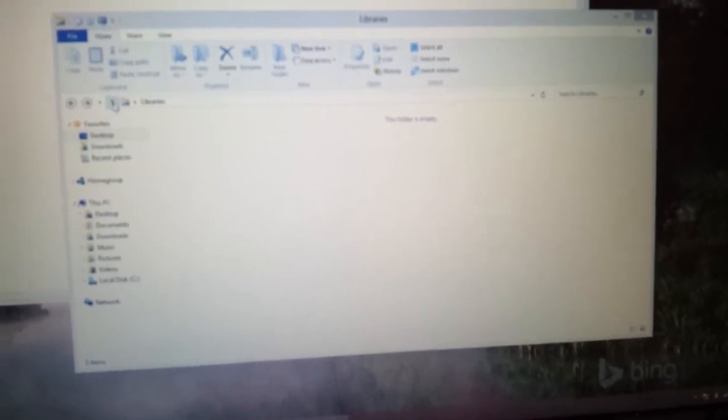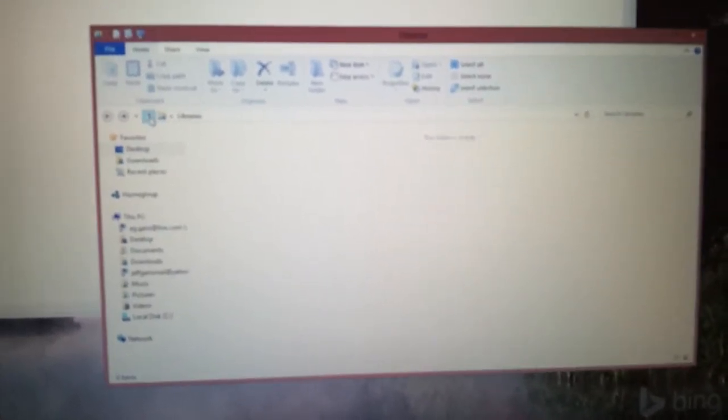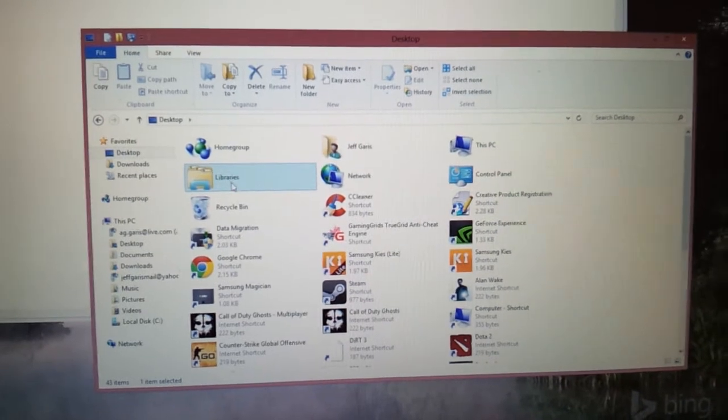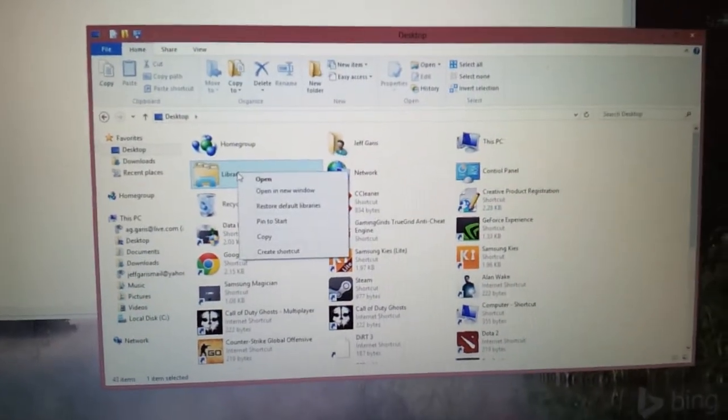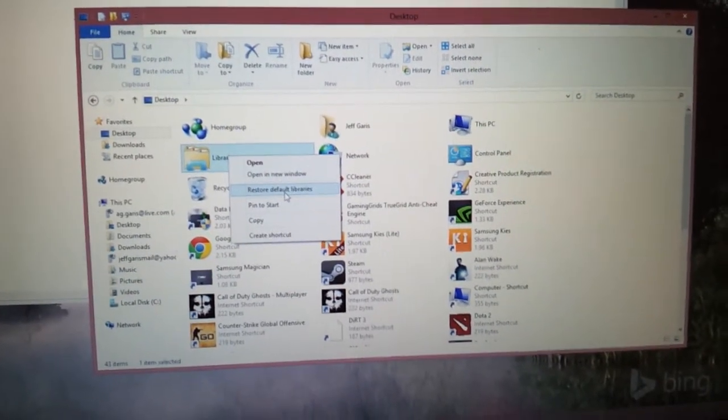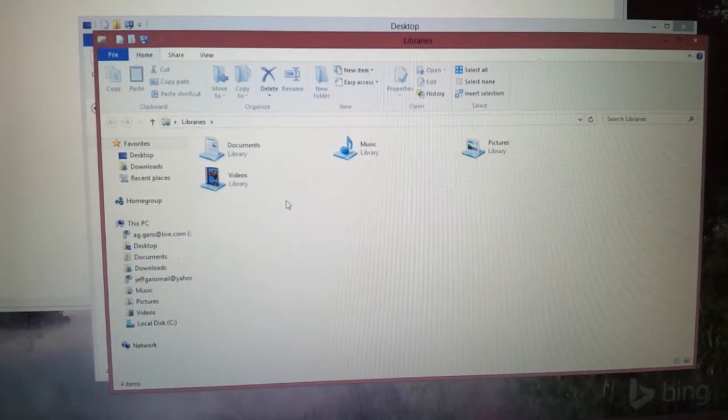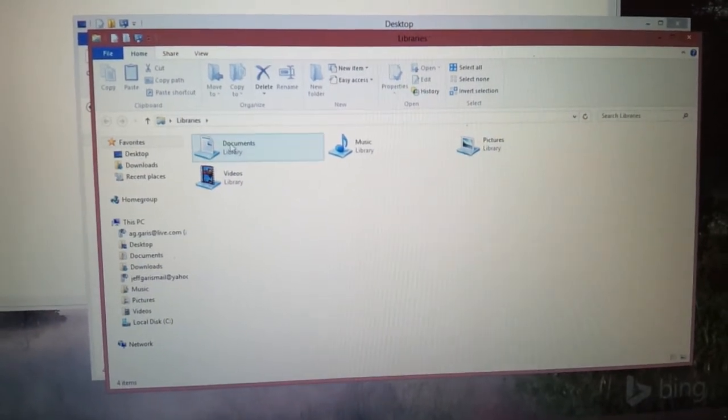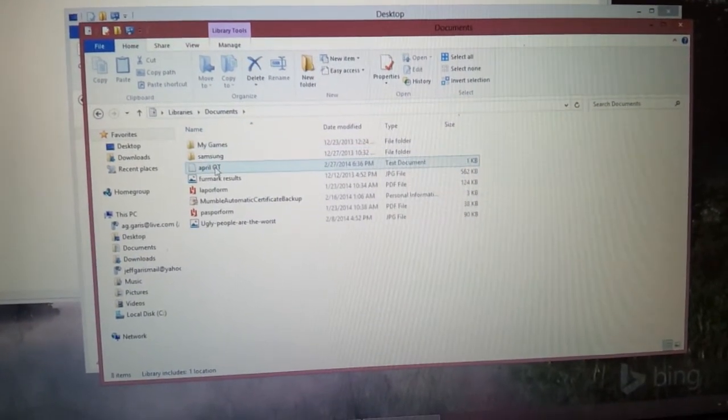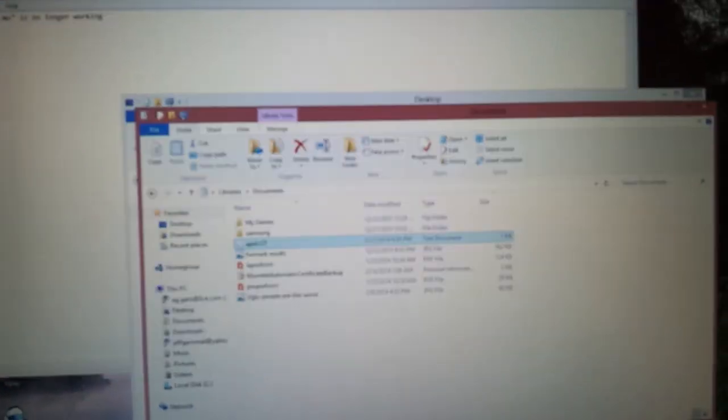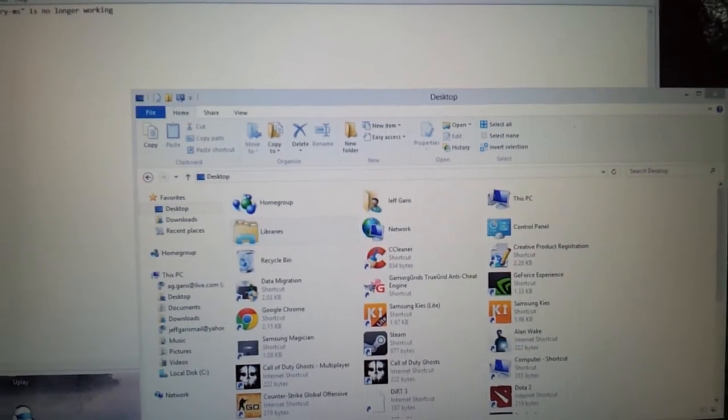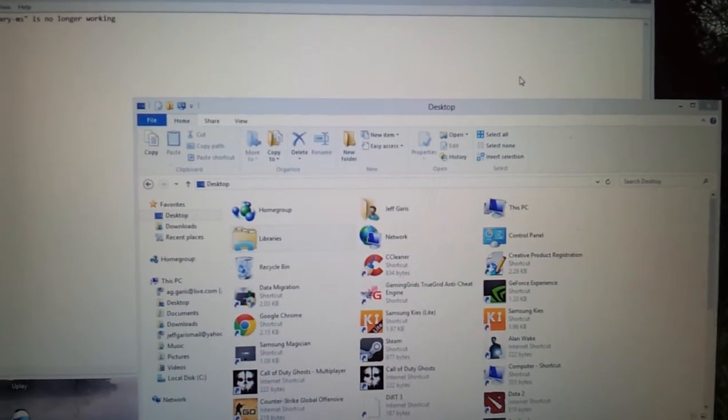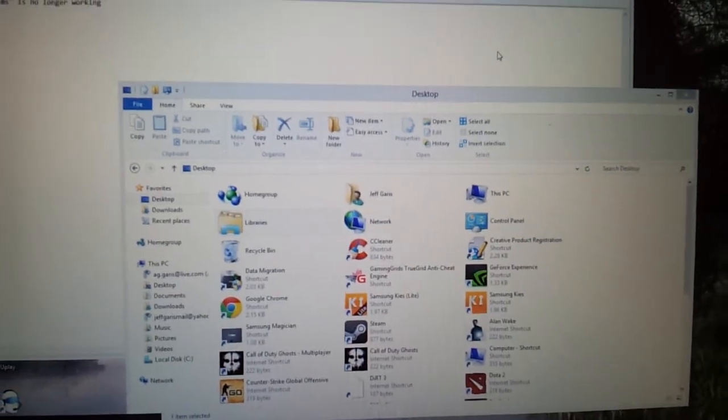Now what you do, you hit the up arrow, you'll see libraries, you right click libraries and you restore default libraries. So once you do that, go back in, document is still intact. So then you won't receive that problem anymore where it says documents.library-ms is no longer working.